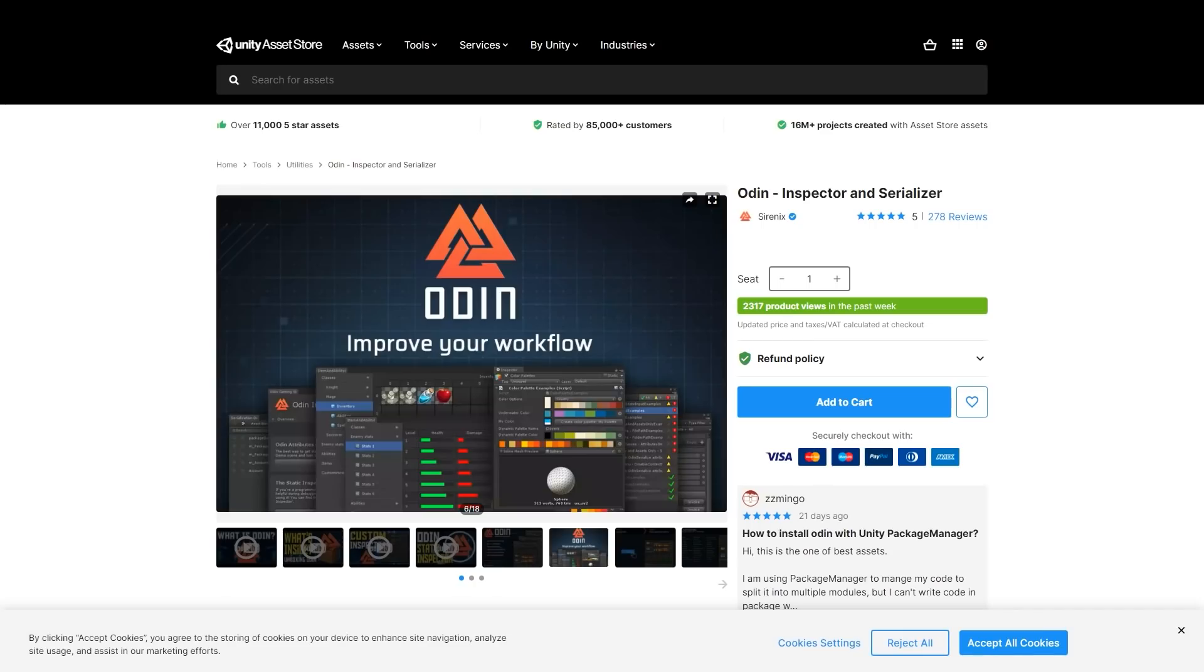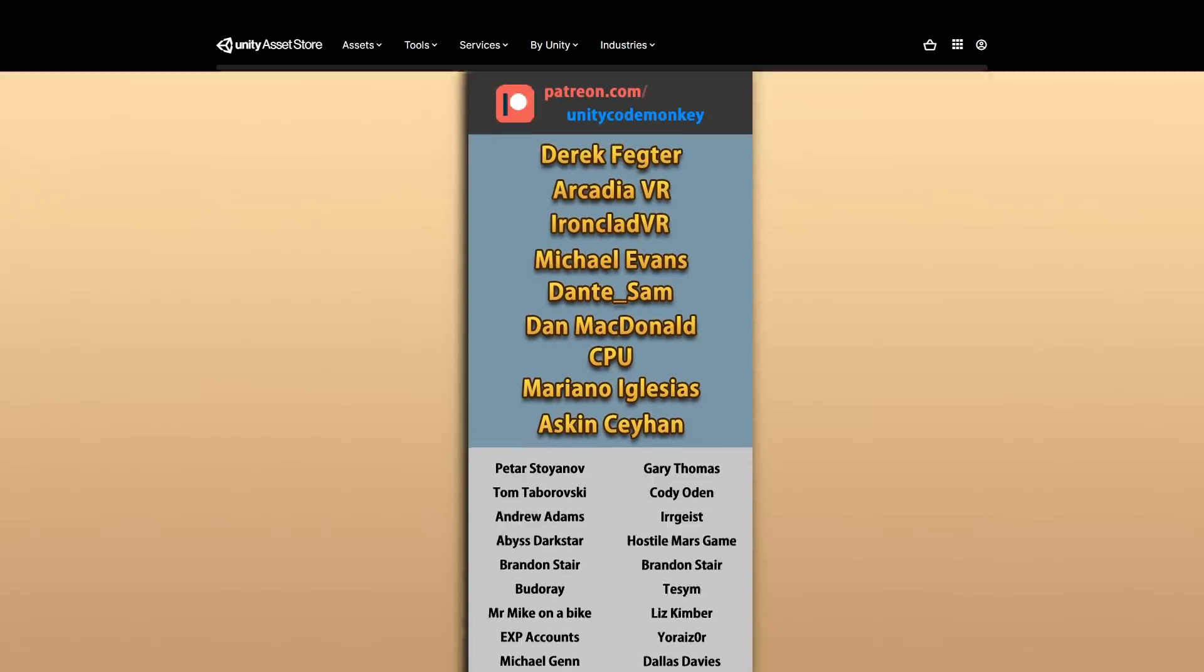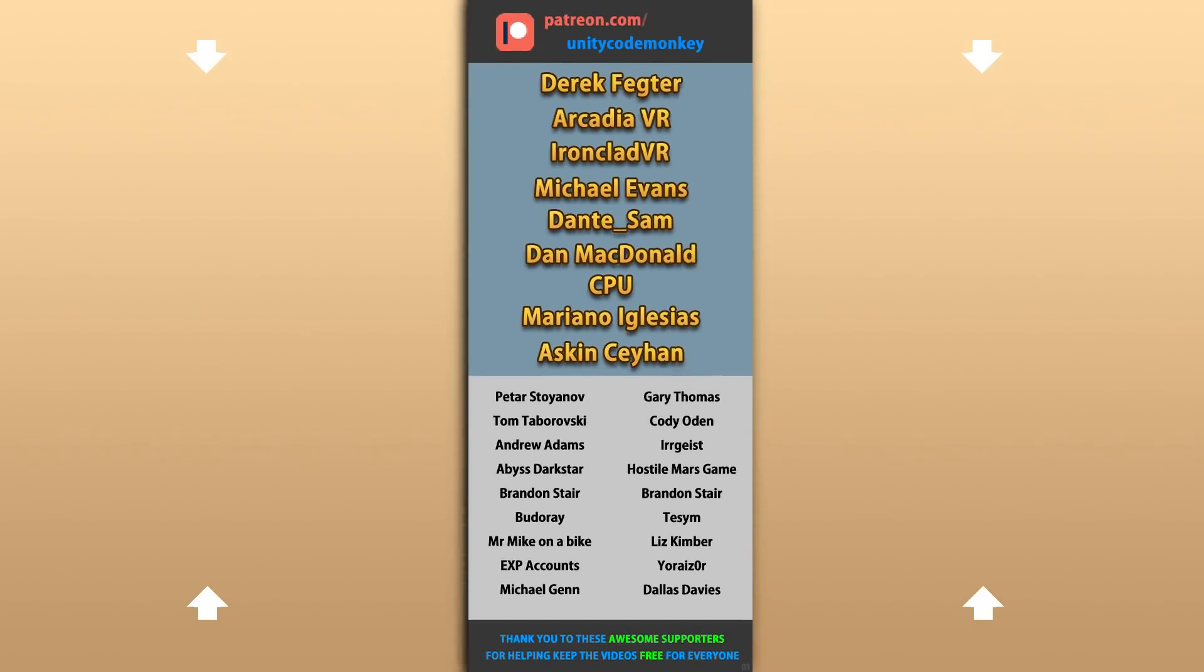Check out the full asset review playlist for some more awesome assets. I hope you found this review useful for your own projects. Let me know in the comments any other assets I should check out. Thanks to these awesome Patreon supporters for making these videos possible. Thank you for watching and I'll see you next time.